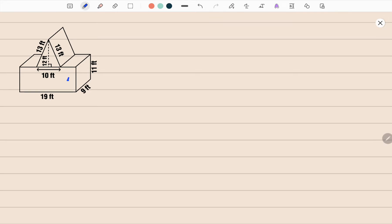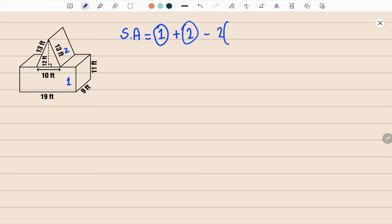I'm going to name this shape number one and this shape number two. Let's write down the formula first. The surface area of this composite shape will be the area of shape number one plus the area of shape number two, minus two times the overlap. The overlap will be right here, which we will get into a bit later.